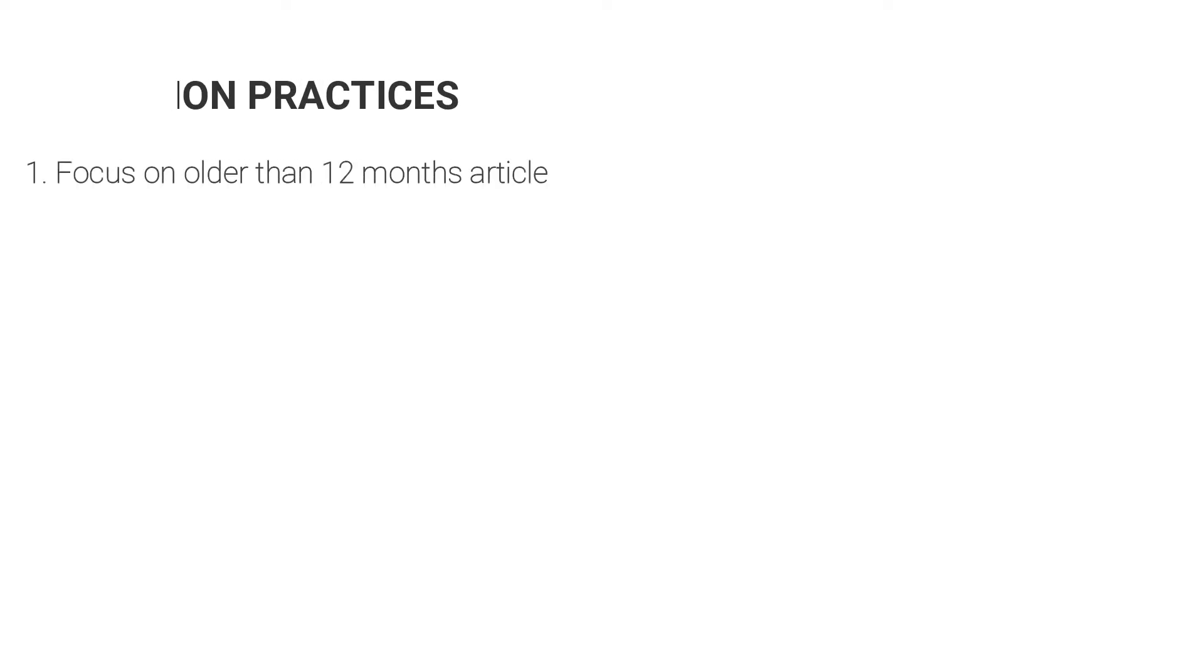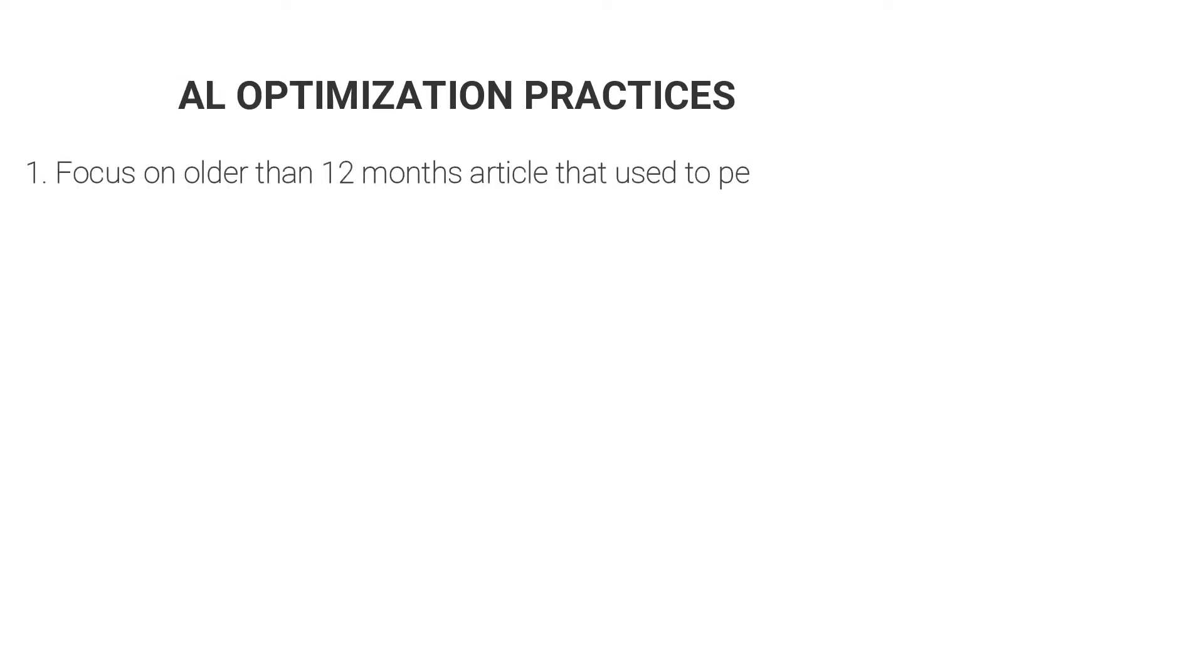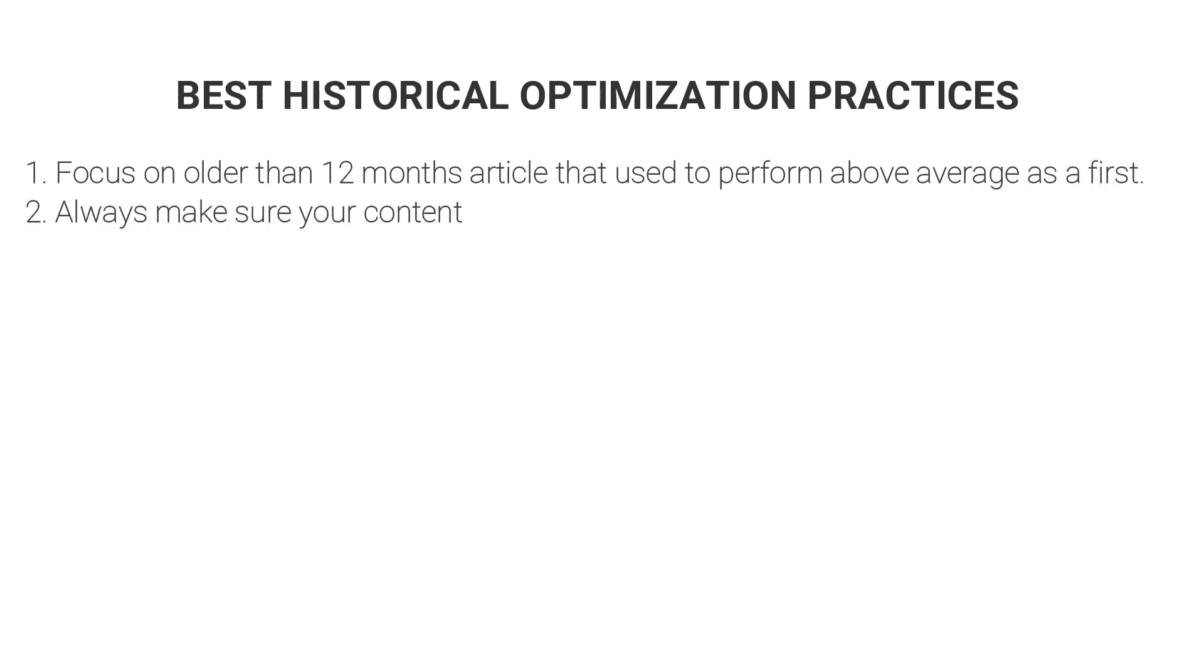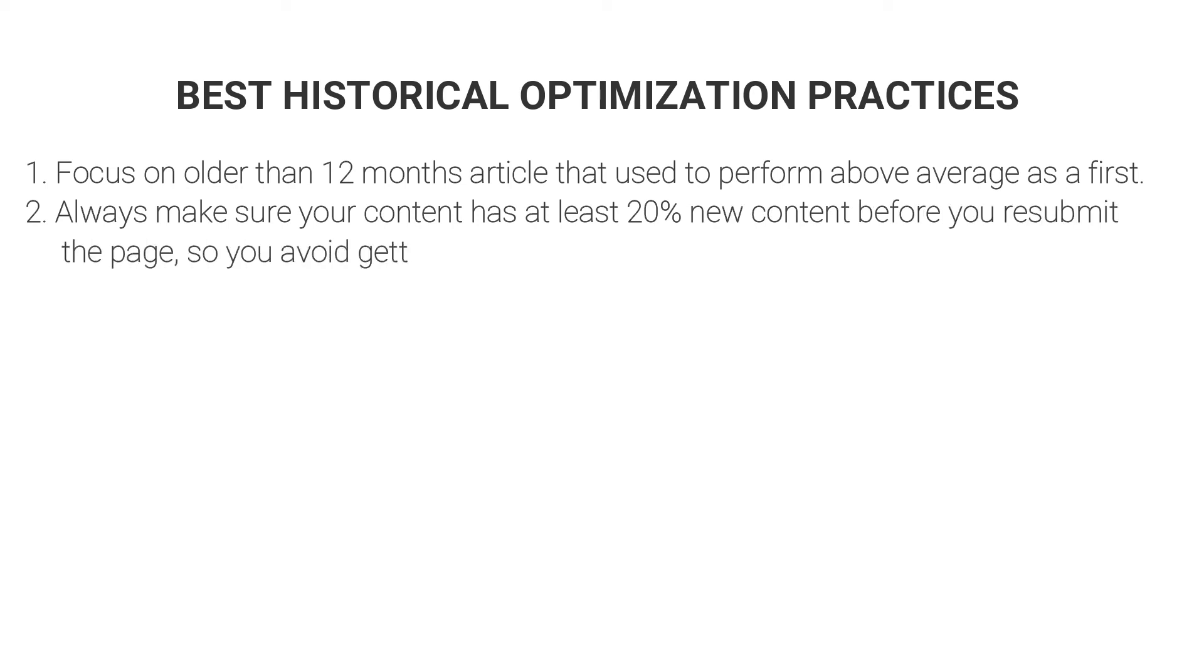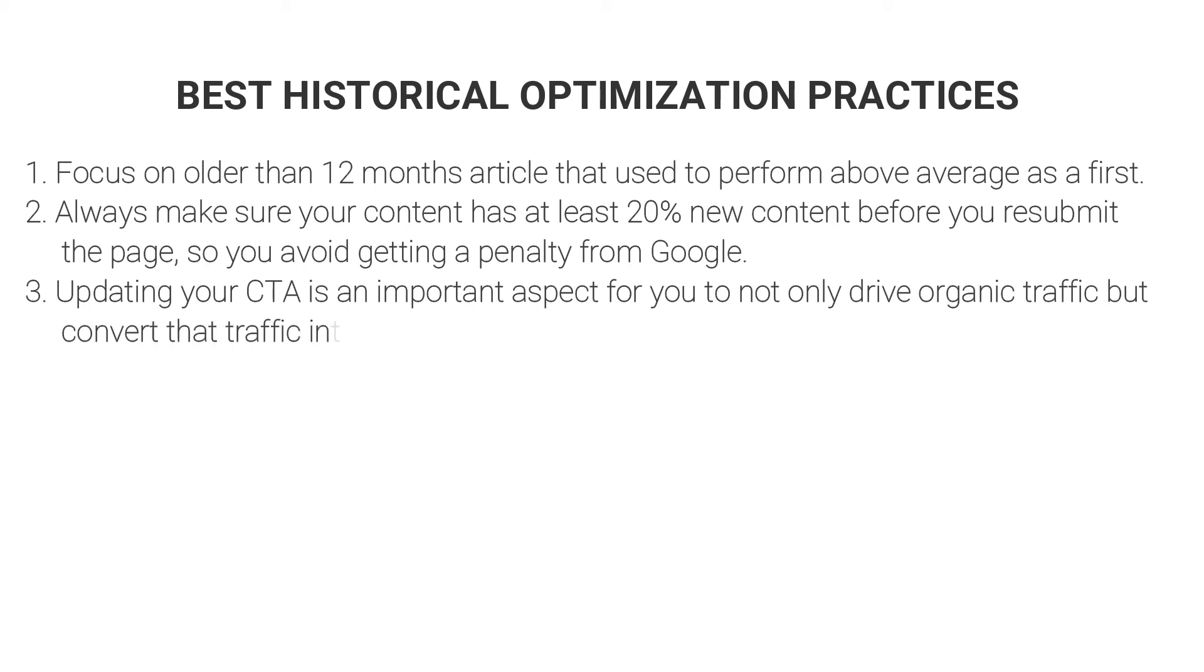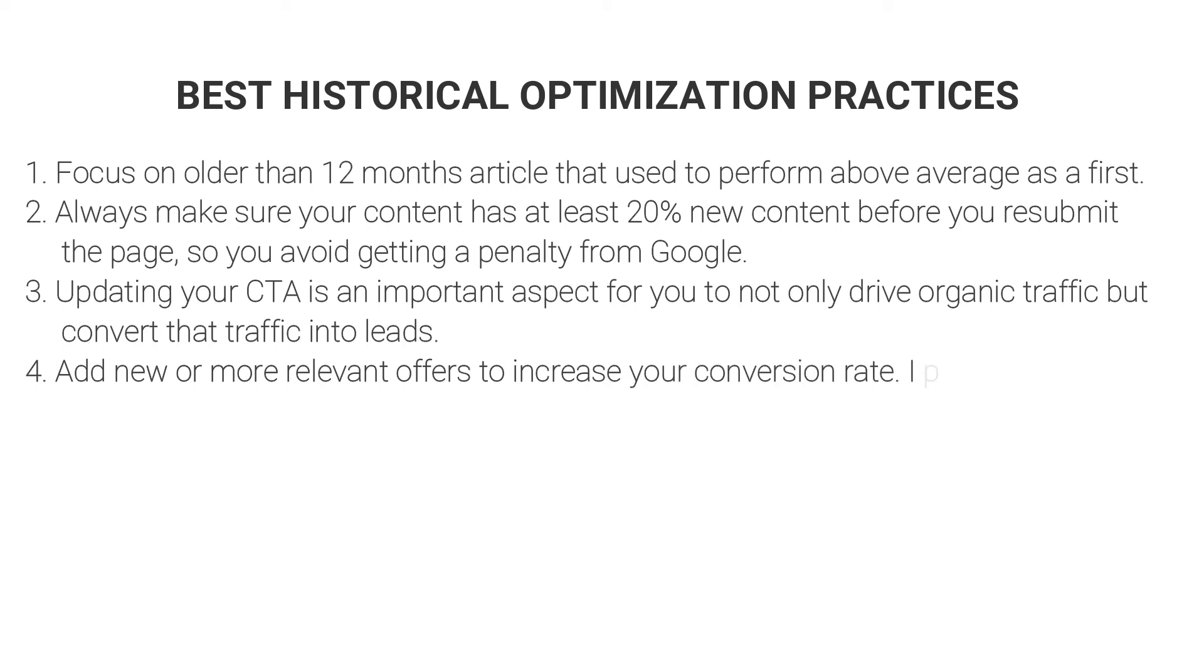And the very last thing I want to share with you is some of the best practices for historical optimization of your old blog articles and pages to ensure you are getting the best results. So here are the 6 best historical optimization practices of old blog posts and pages I want to mention. First, focus on older than 12 months articles that used to perform above average as a first. Second, always make sure your content has at least 20% new content before you resubmit the page so you avoid getting a penalty from Google. Third, updating your call to actions is an important aspect for you to not only drive organic traffic but convert that traffic into leads.